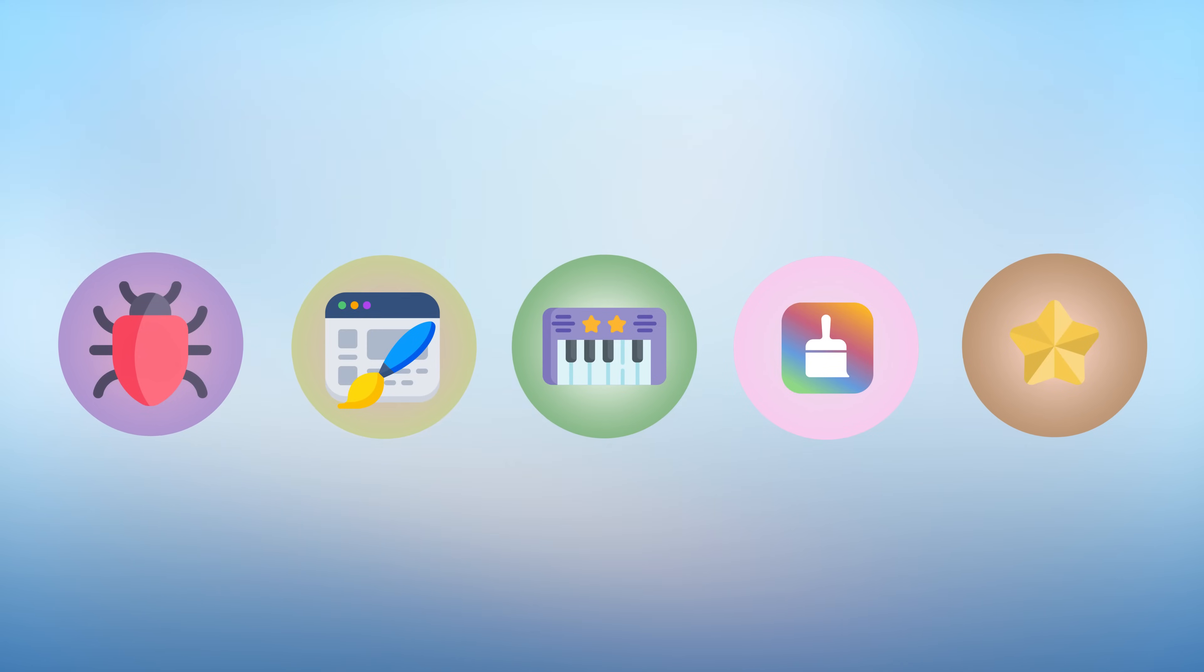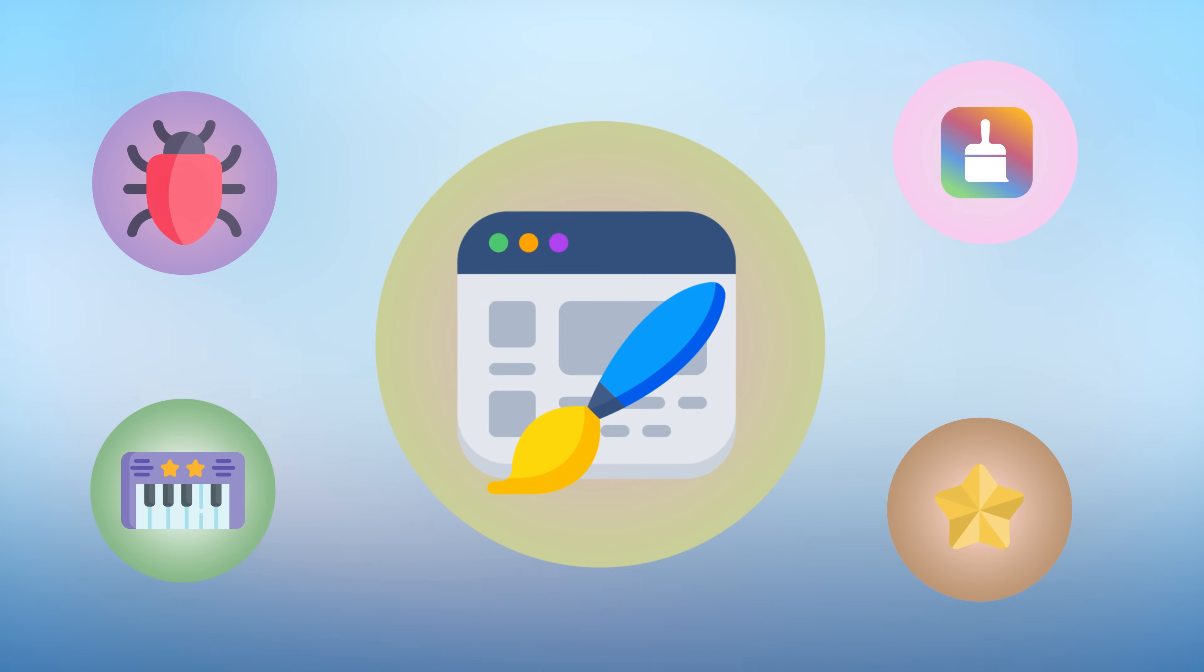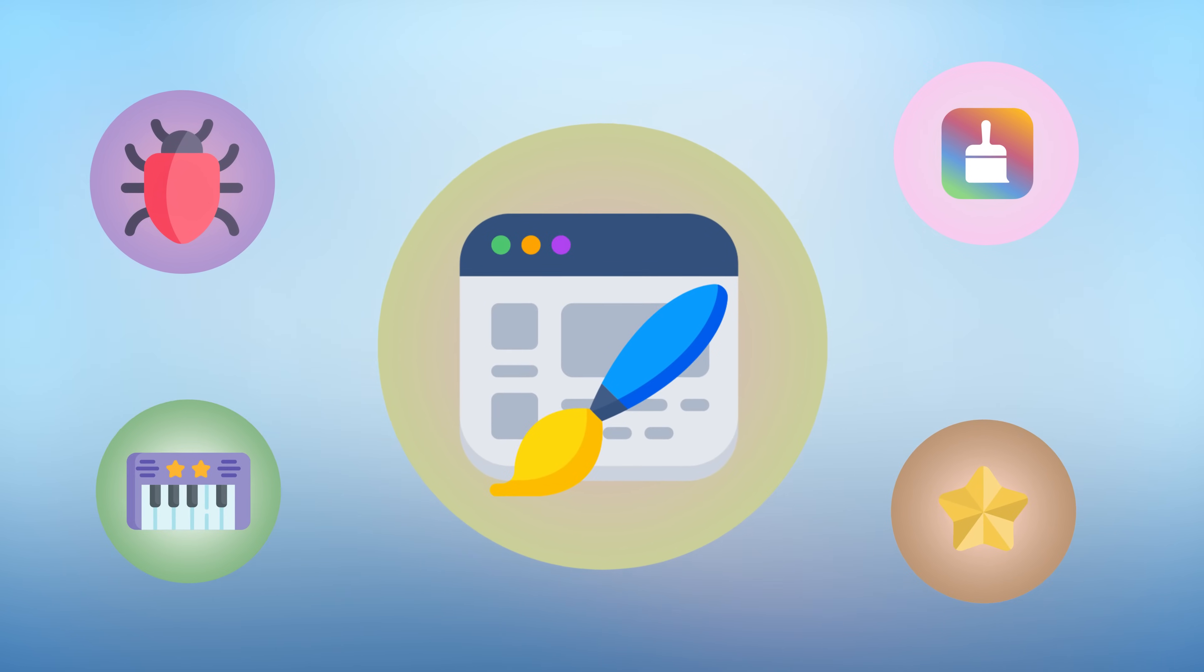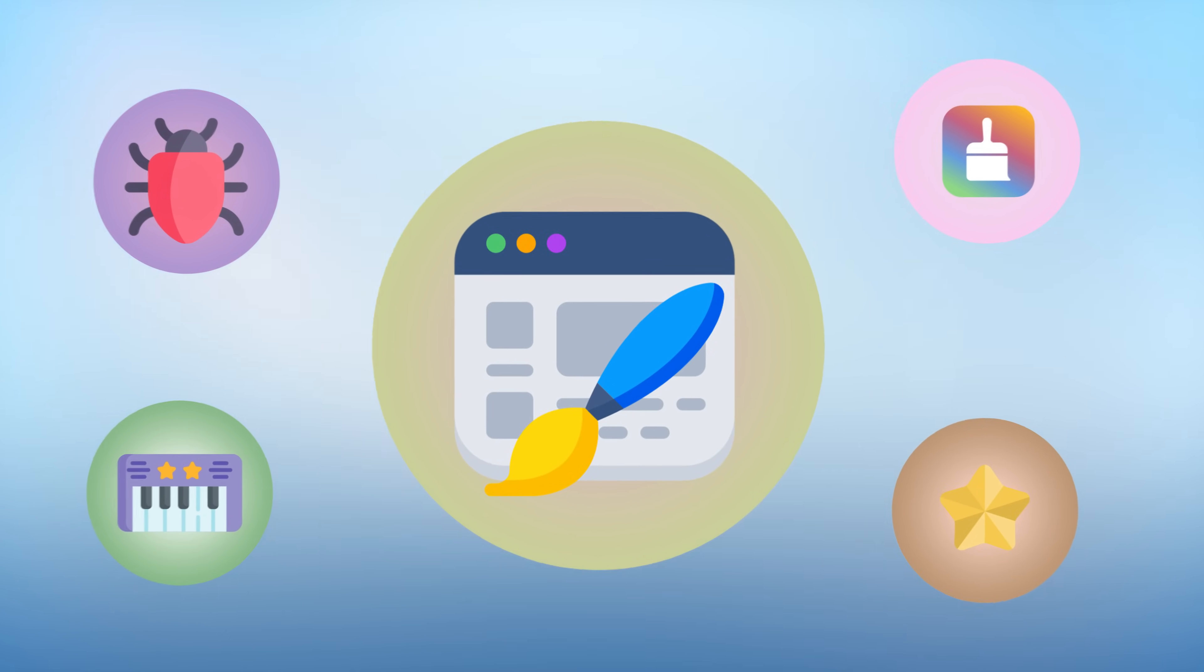Alright, so things are looking better for Premiere, but wait until you hear about the essential graphics panel. It's gone. But don't panic just yet, because what they gave us instead is actually way better and more reliable.